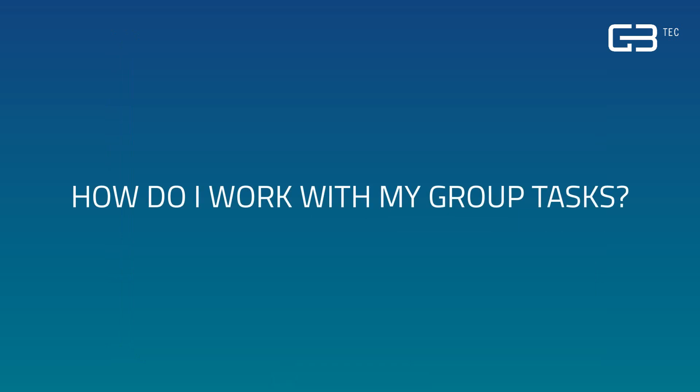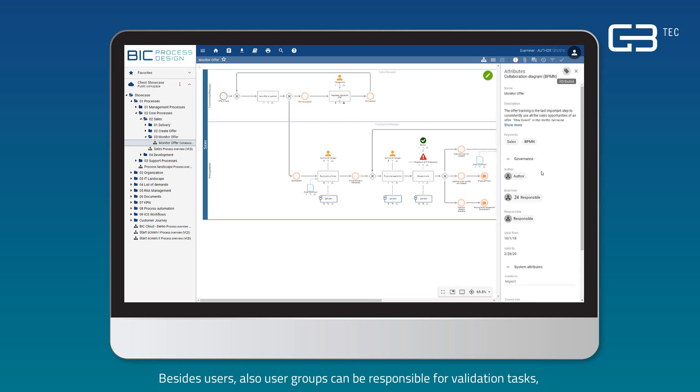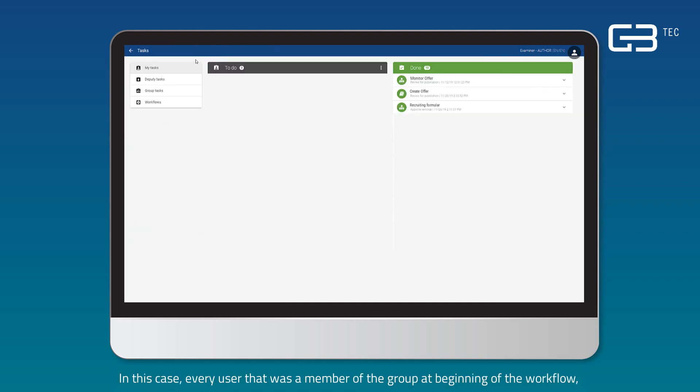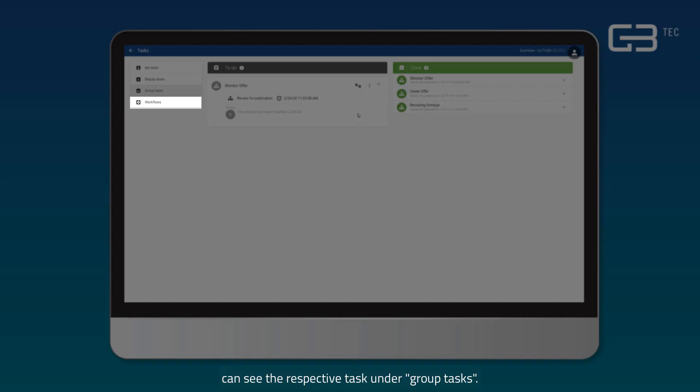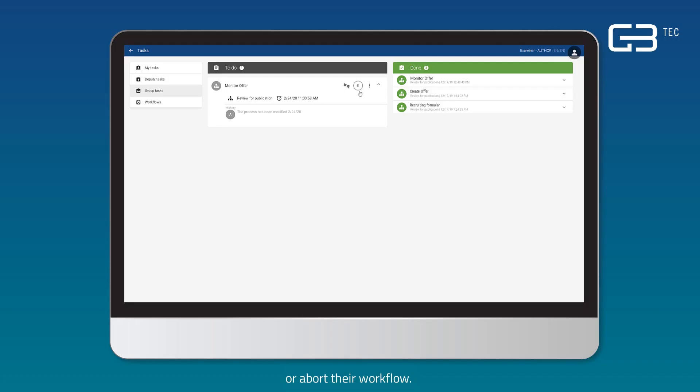How do I work with my group tasks? Besides users, also user groups can be responsible for validation tasks when they are defined as examiners in the attributes of a diagram or the catalog entry. In this case, every user that was a member of the group at the beginning of the workflow can see the respective tasks under group tasks. Group members can take over and edit open tasks or abort their workflow.